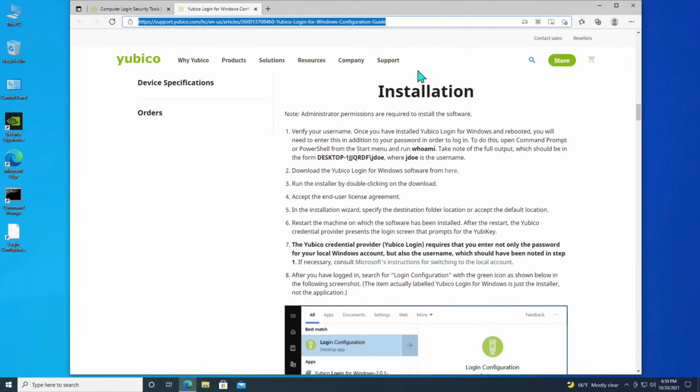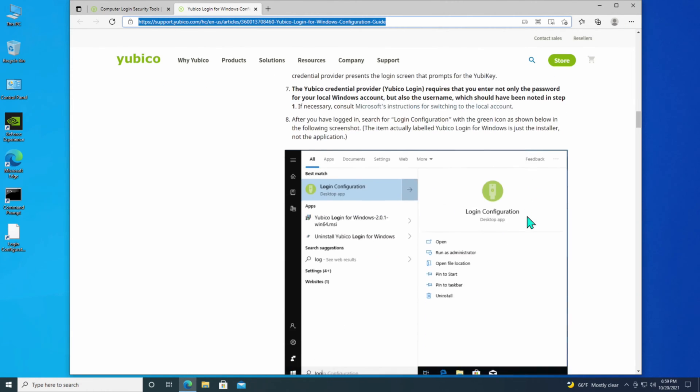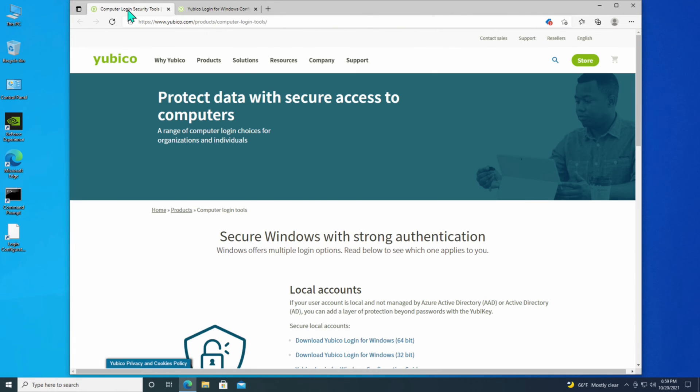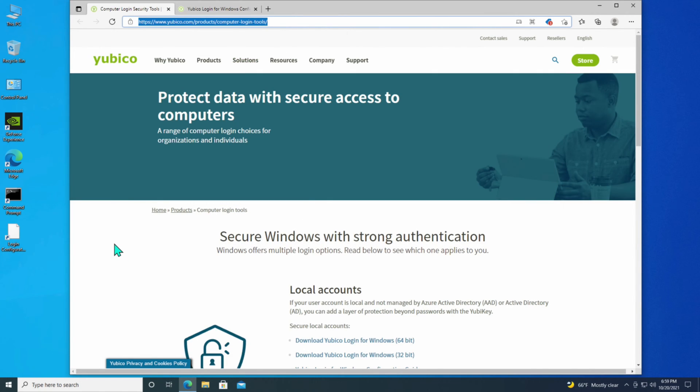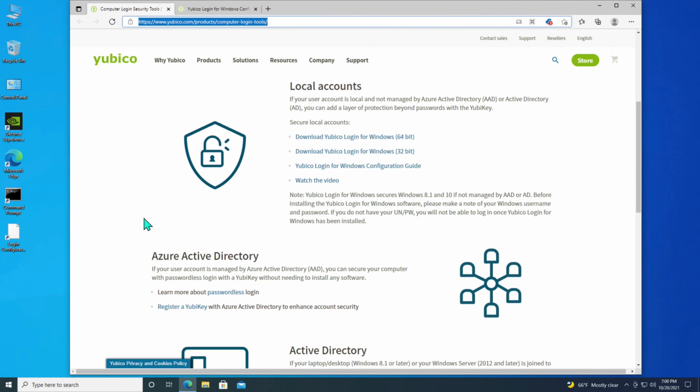The next step is to actually install the software before we can actually configure it, obviously. For that one, you have to go to a different help document that's also on the YubiCo website, highlighted here, and also down in the notes below, just like the previous web page that I was on, and I'm going to download and install the YubiCo Login for Windows 64-bit. That's the type of system I have.